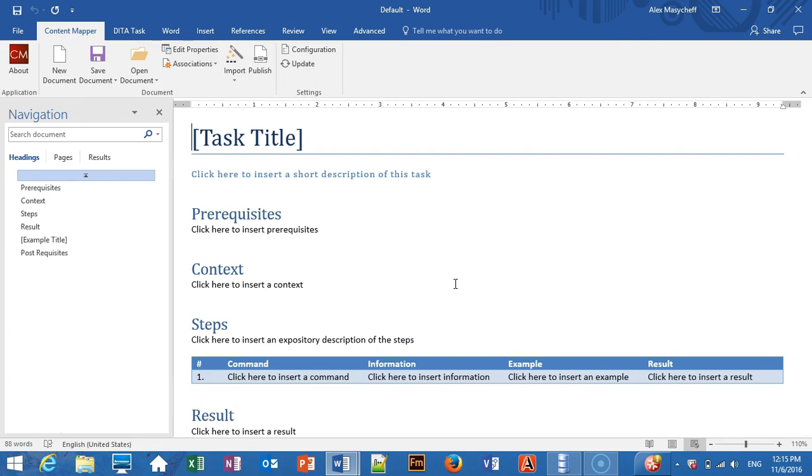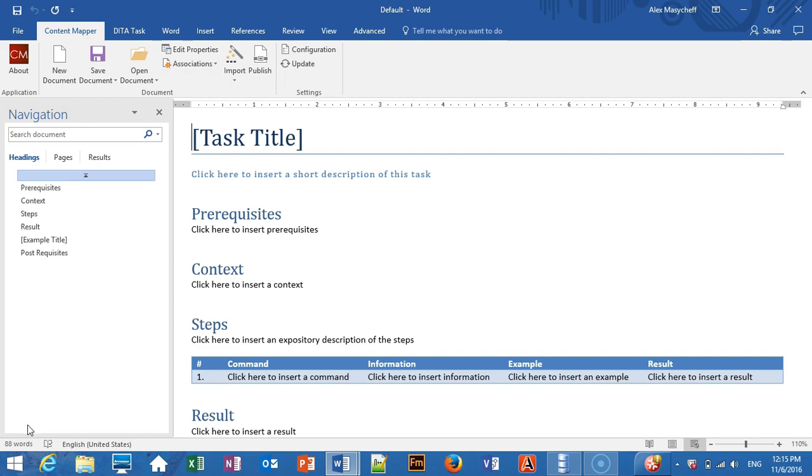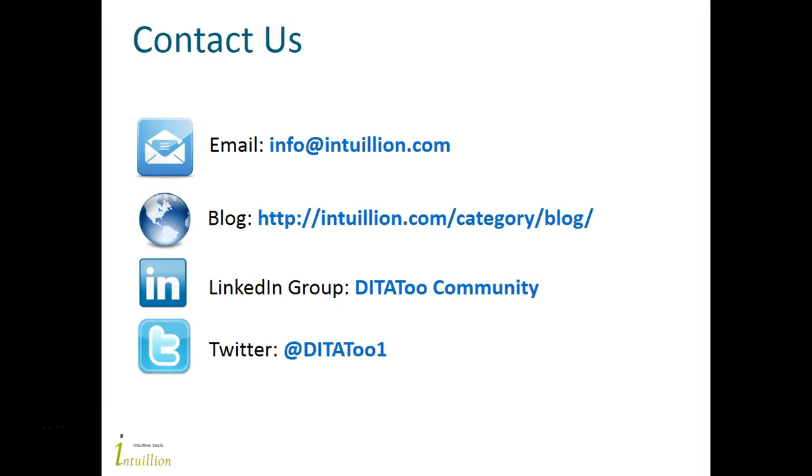Content Mapper is a really powerful tool. What you have seen in this video is a tiny fraction of its capabilities. And it is tightly integrated with DITA2. To learn more about how Content Mapper and DITA2 can help you, please contact us. We will be happy to talk to you. Thank you.